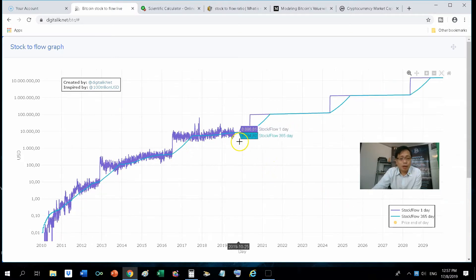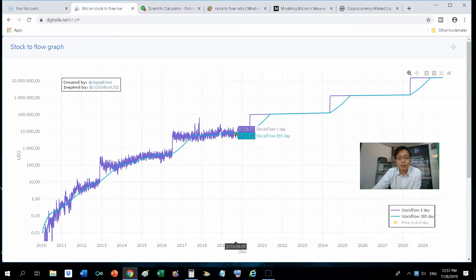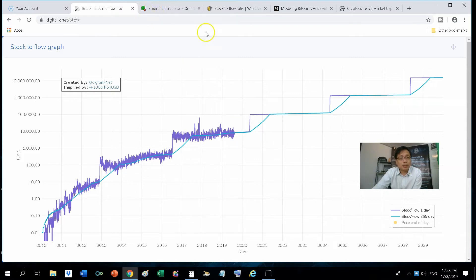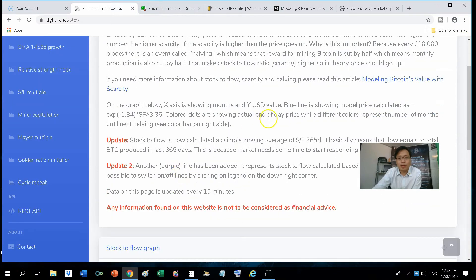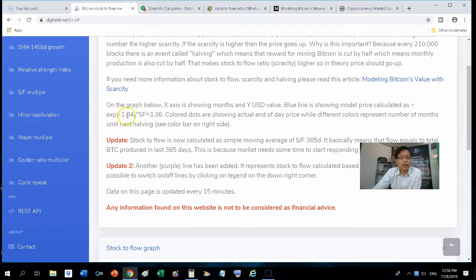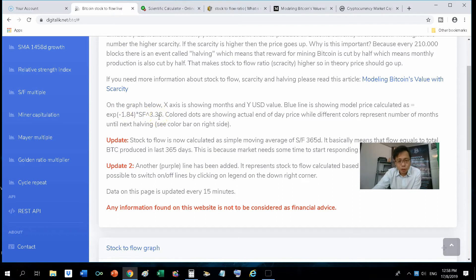So now, how does the model, the stock-to-flow graph model, from that SF value of 25.3 to this model price of $8,700? They actually have a formula. That formula is shown here as exponential of negative 1.84 times the SF value to the power of 3.36. I wouldn't know how the mathematicians came up to this formula, but this formula is applied to all commodities. So it generally has been accurate.